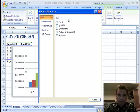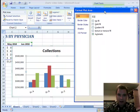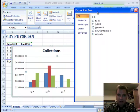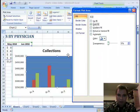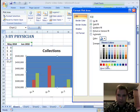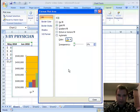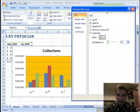Let's look at plot area options. We can put no fill or a solid fill in any color you want — something like that there.